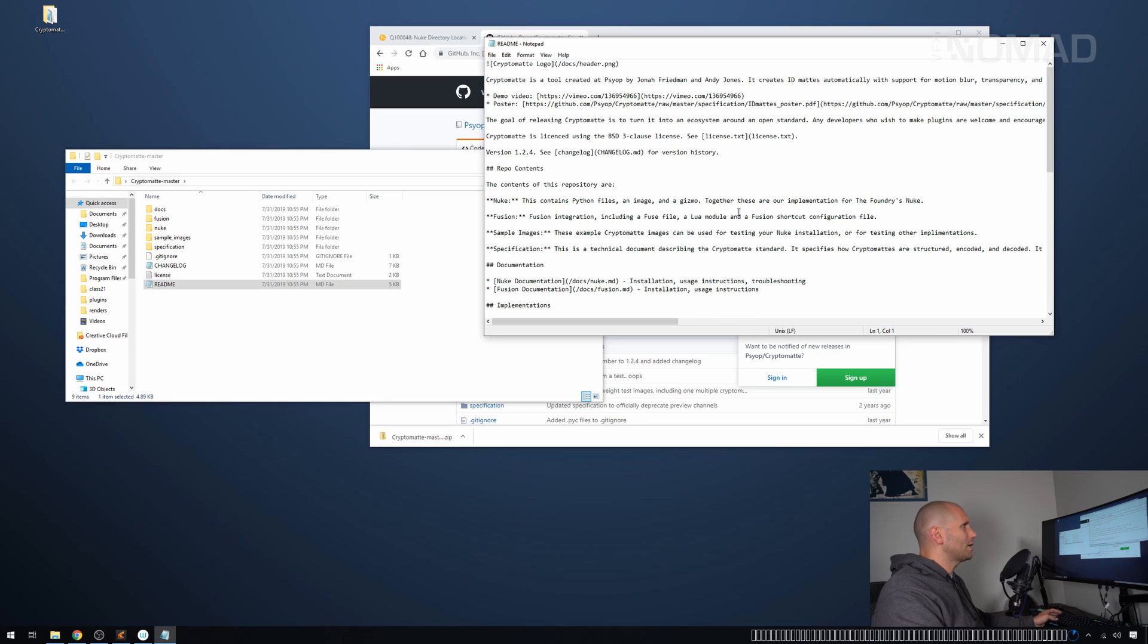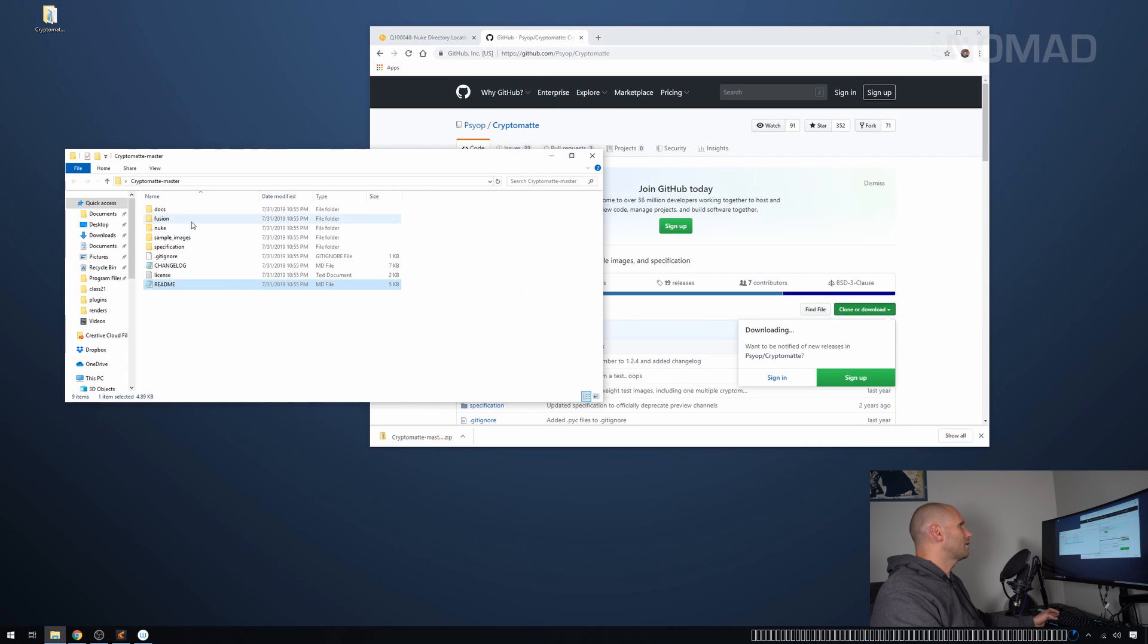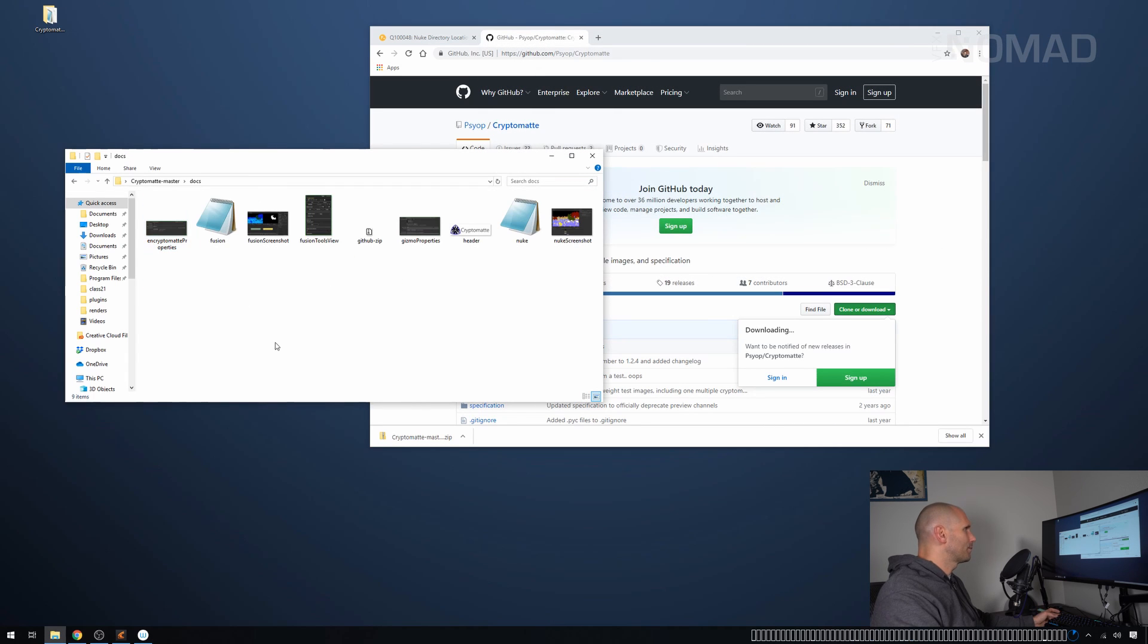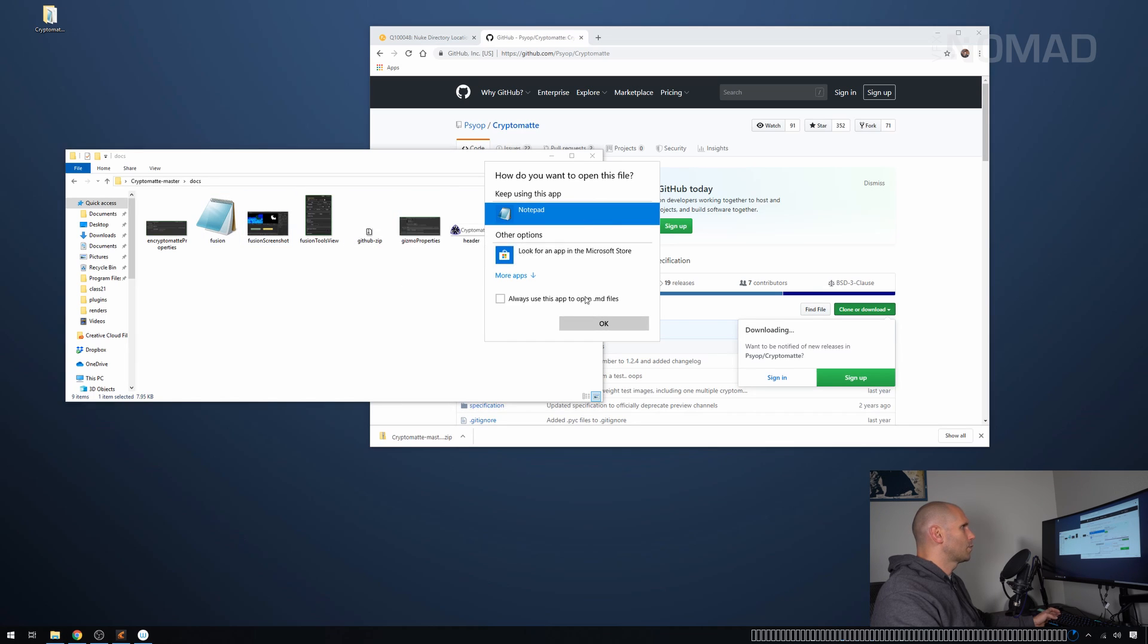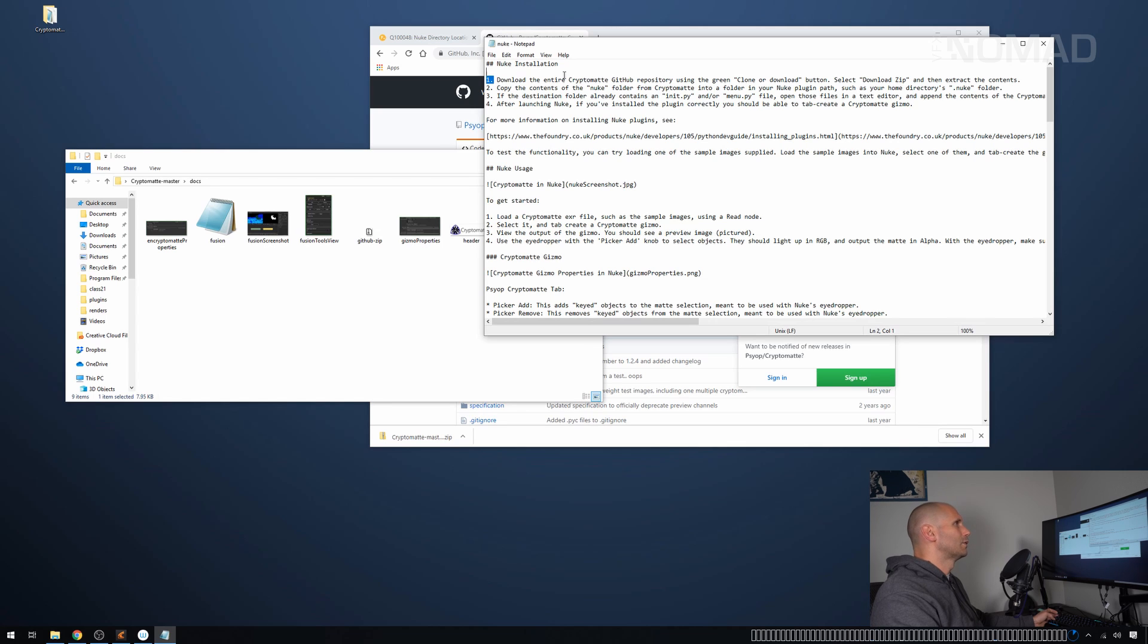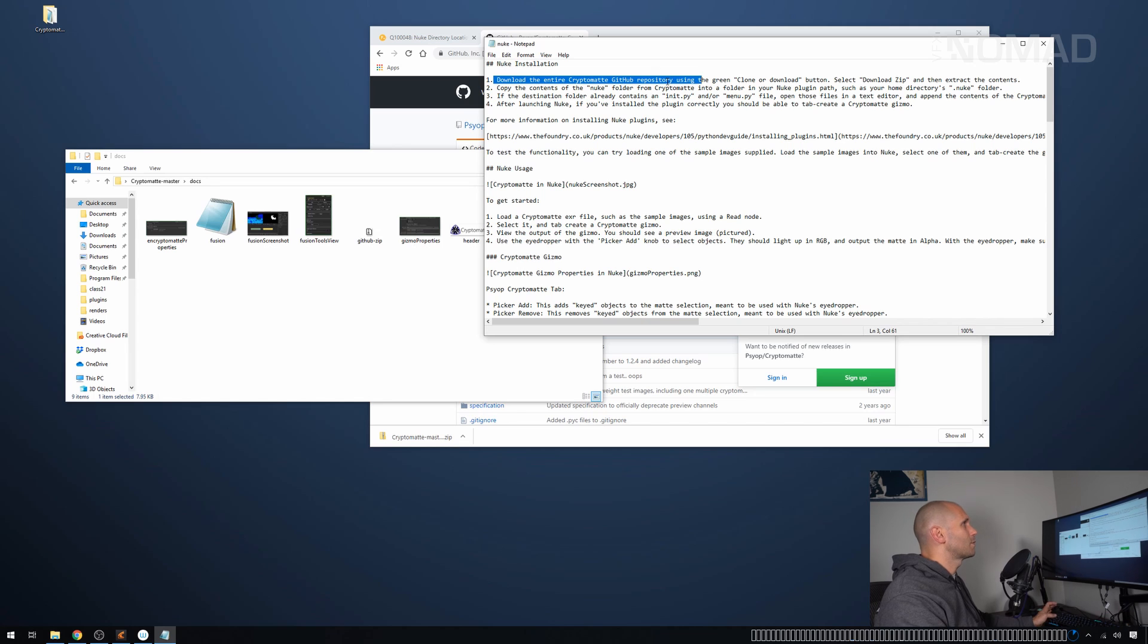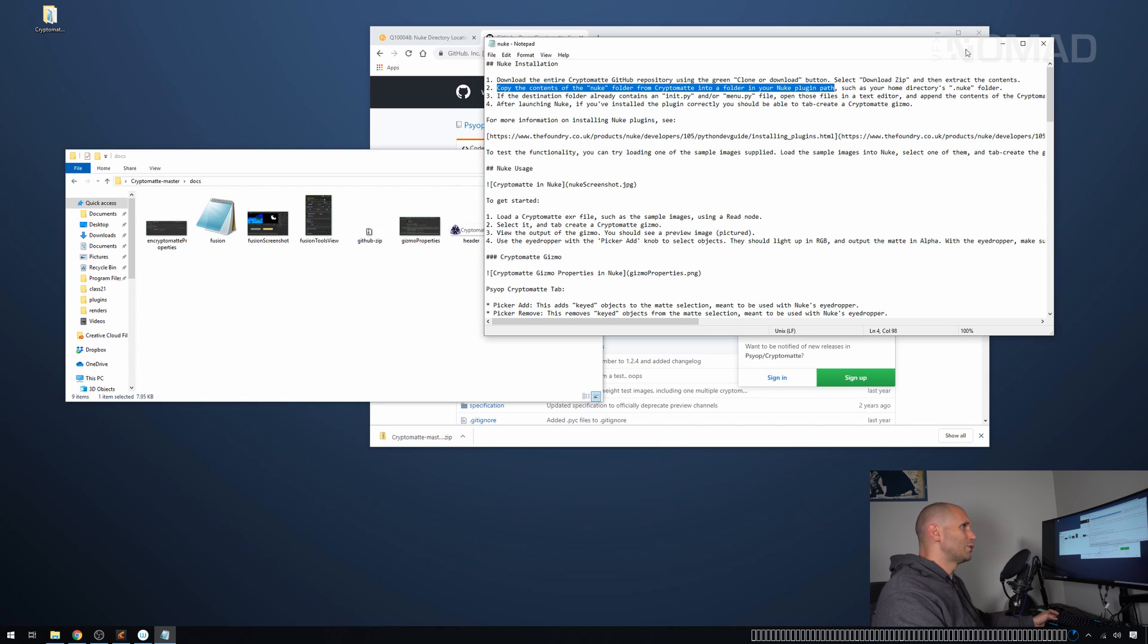I'm going to open it with notepad. It says Cryptomatte's tool. The contents of this repository are nuke. This contains the Python files and image in a gizmo. Together, these are our implementation for the foundry's nuke. So we know from that that we want this folder and then the documents folder is always going to be useful. So in this folder, let's have a look at the notepad called nuke for a second.